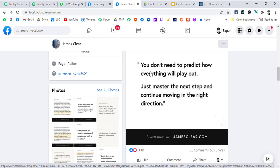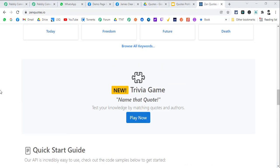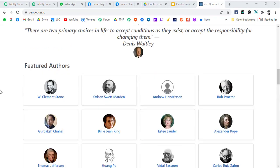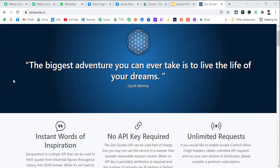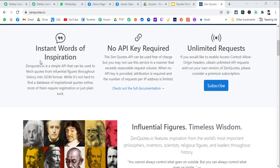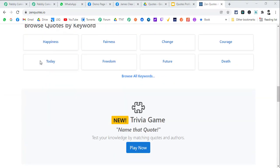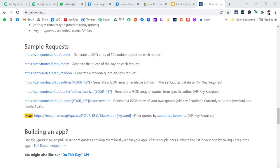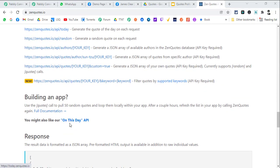First you will need a quotes API. There is a wonderful website called ZenQuotes.io which gives you a free API to generate a daily quote. There are three types of options here and one more option is for 'on this day'.